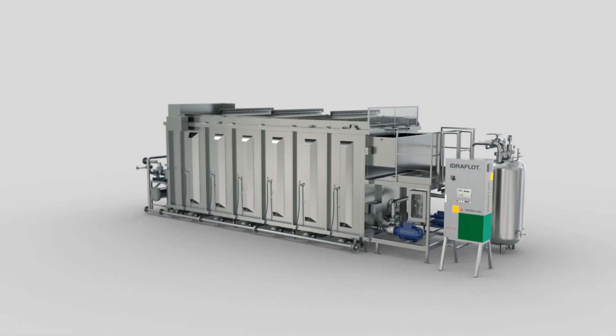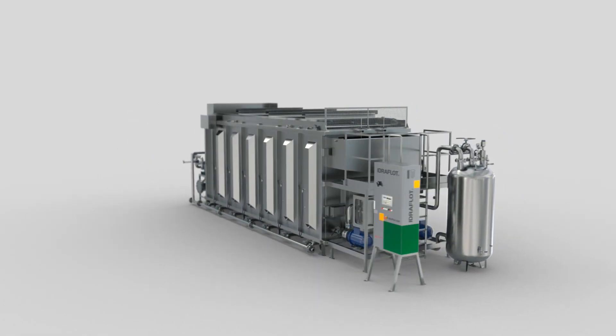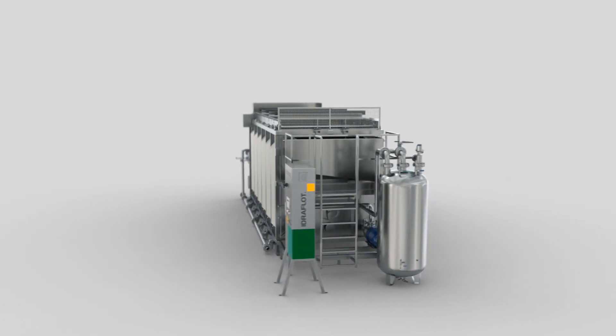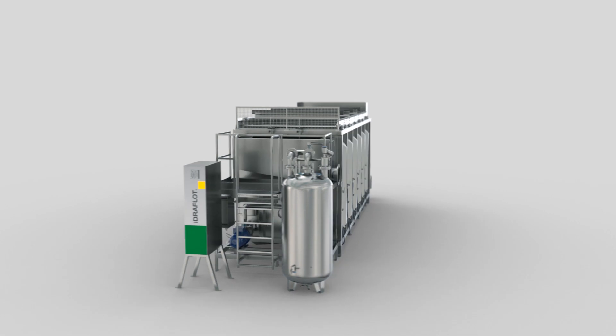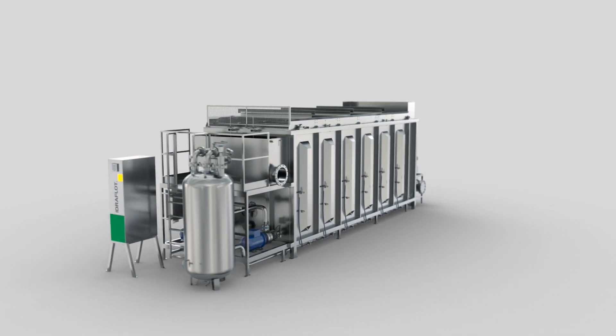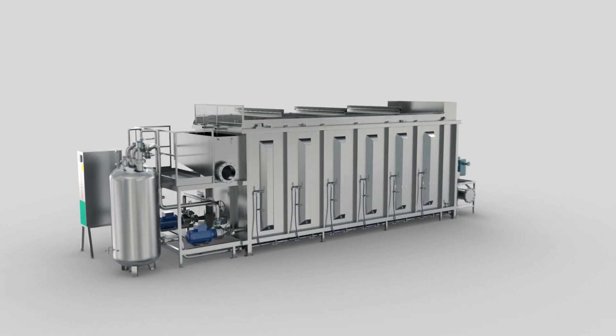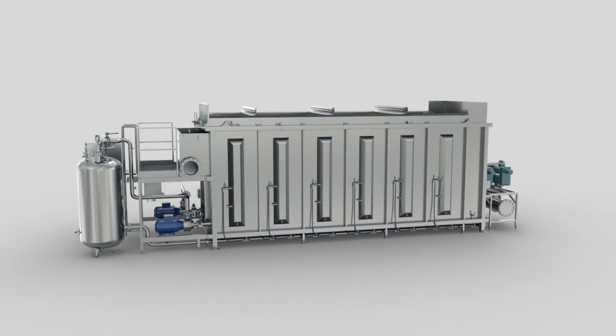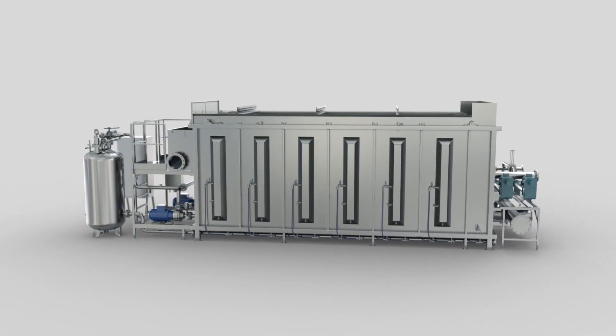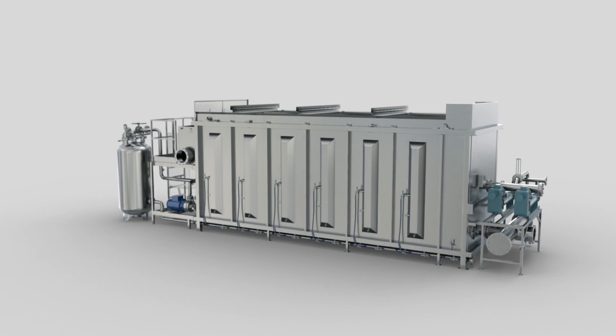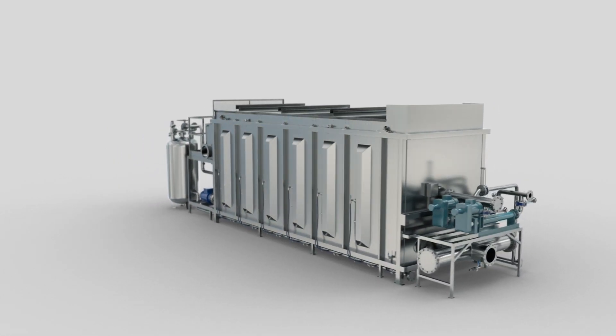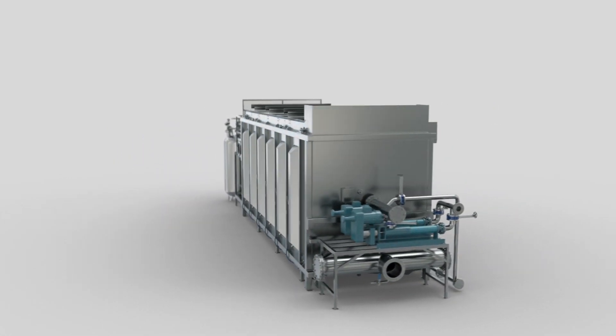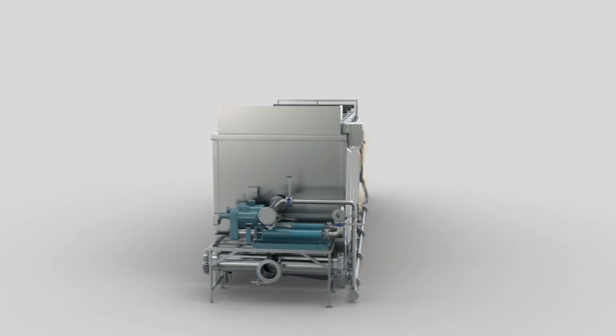Hydroflot is a multi-dissolved air flotation technology, mainly dedicated to the removal of insoluble COD, suspended solids, fats, oils and grease from wastewater.